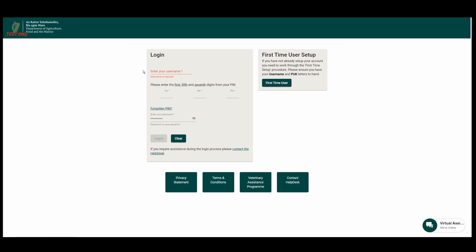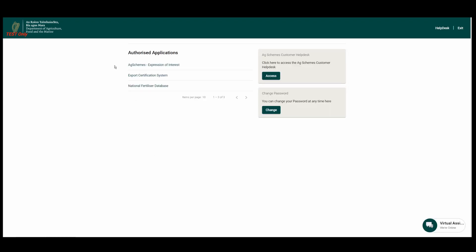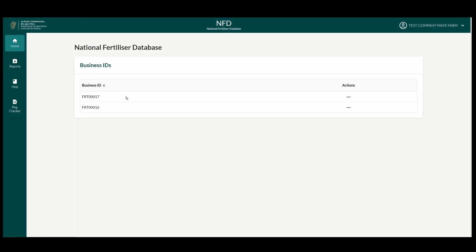From your agfood.ie login page, type in your username, the required digits from your PIN, and your password. After logging on, scroll down to and click National Fertilizer Database.